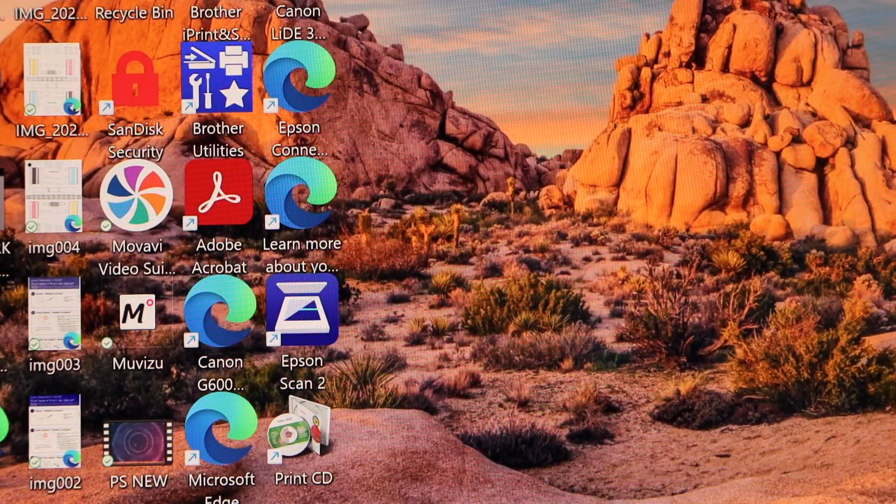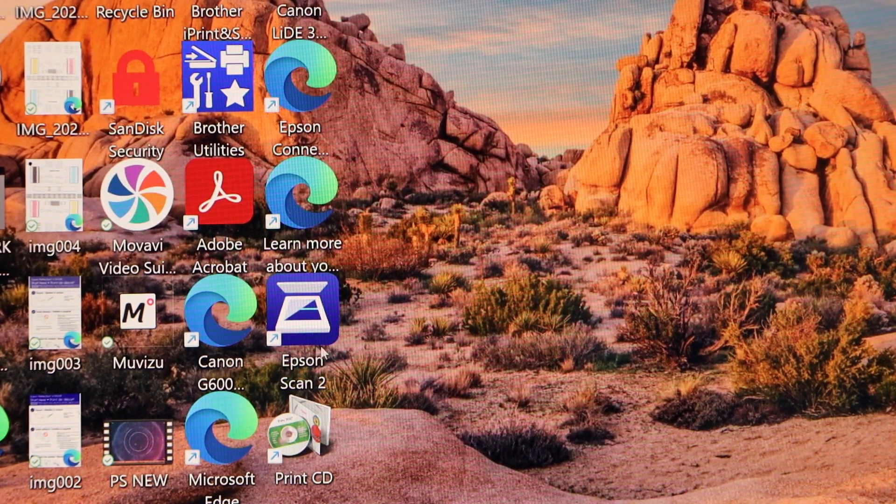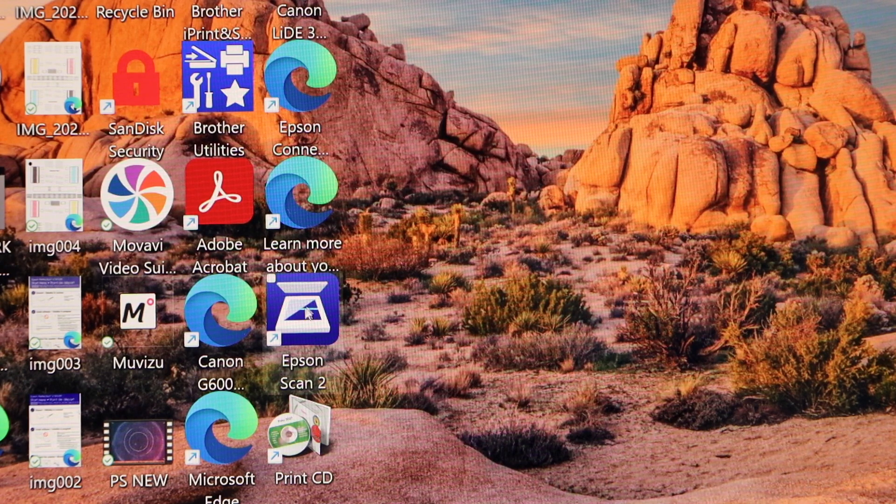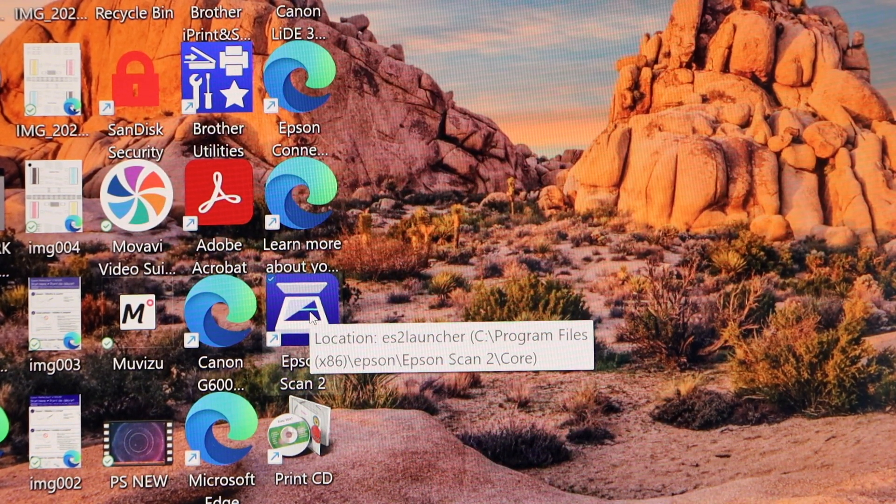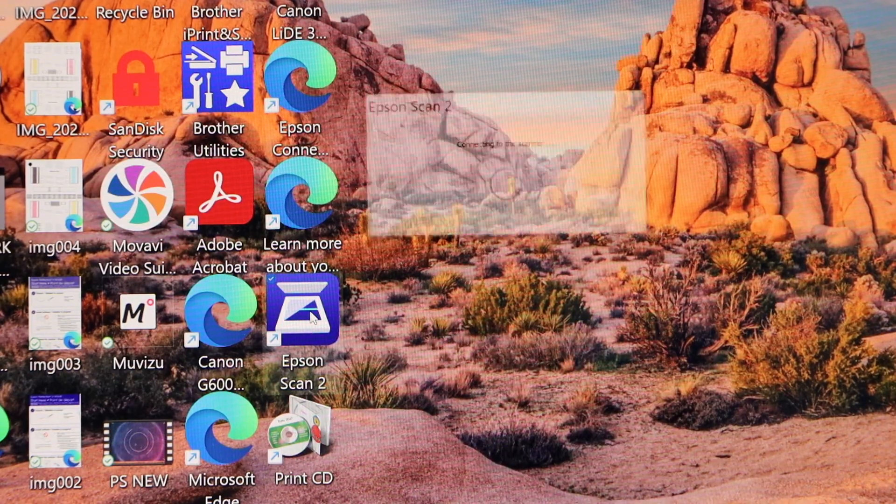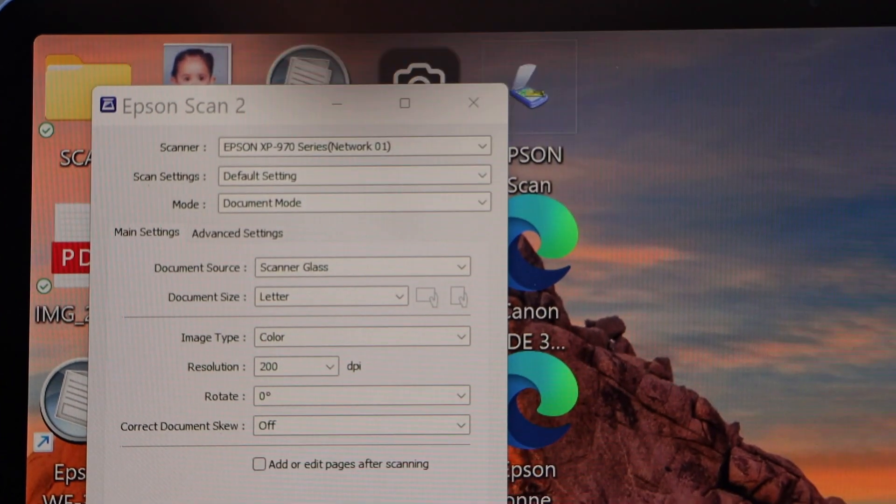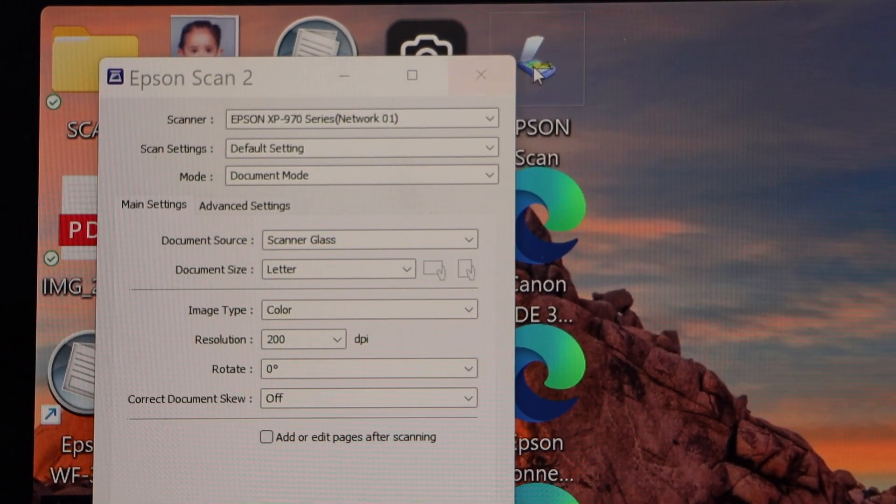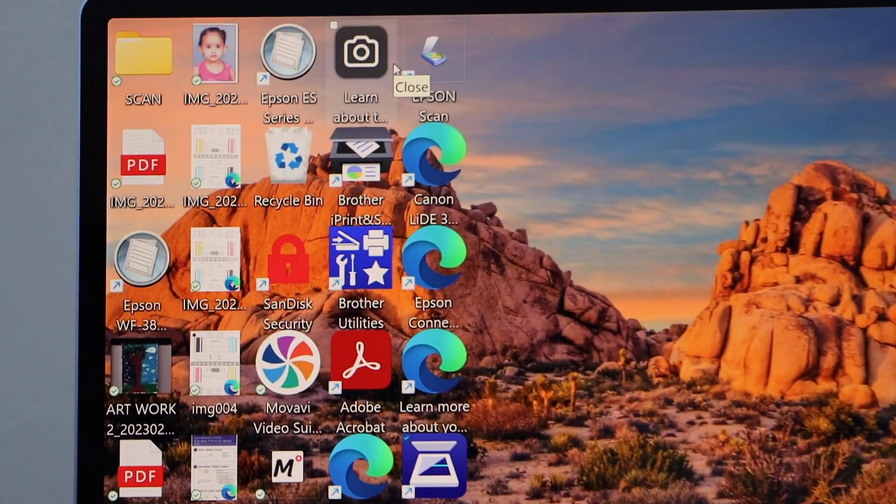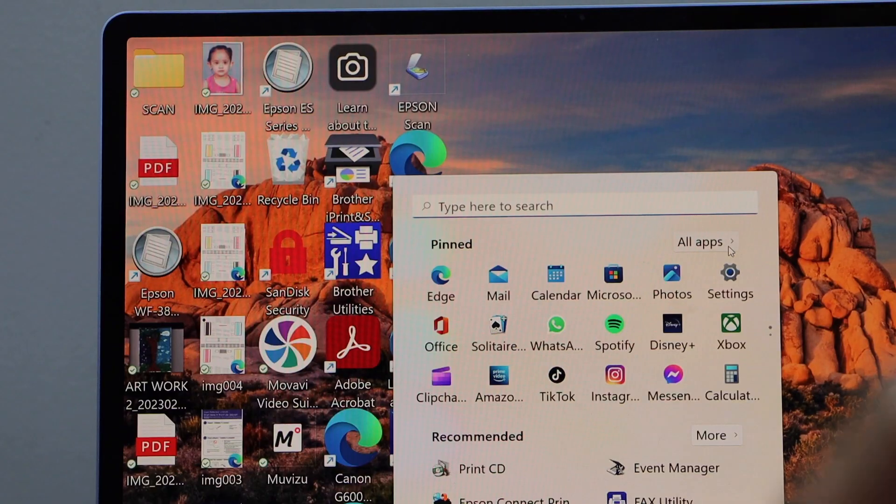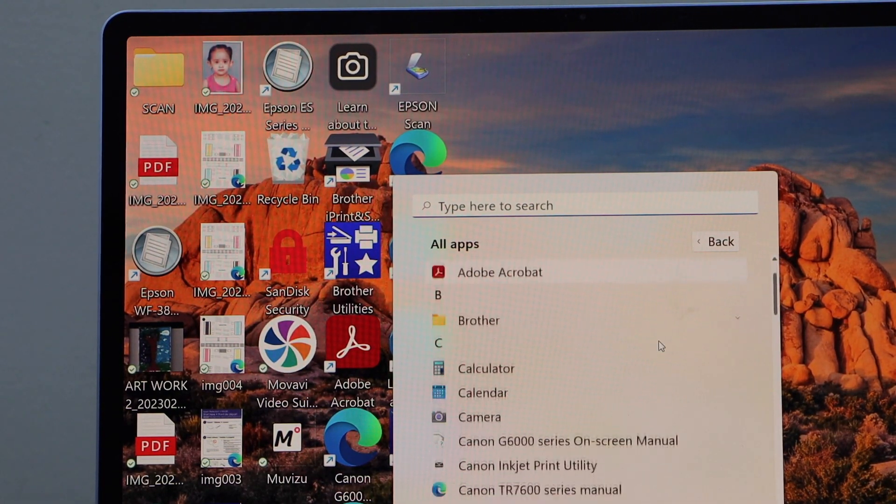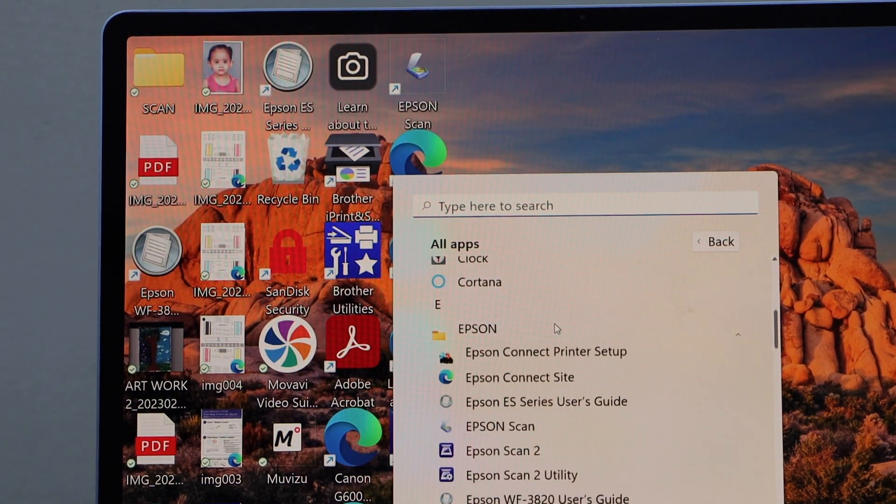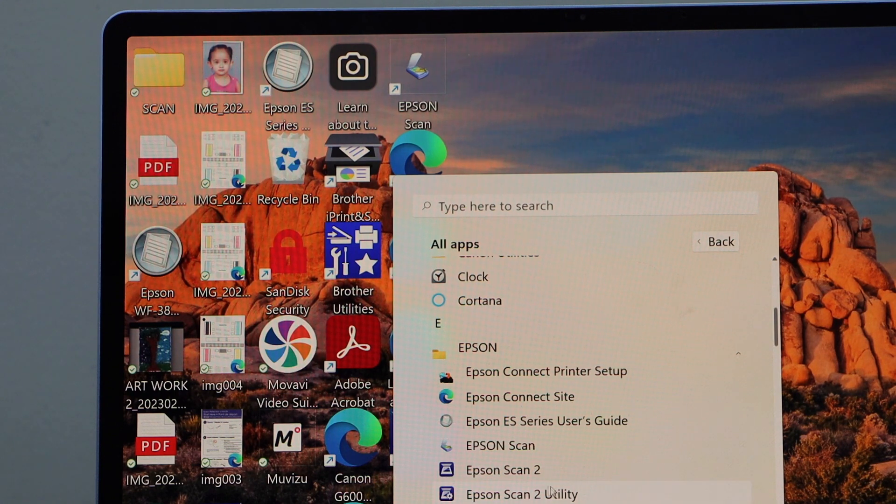If you want to do scanning, you have to open the Epson Scan app. It is available on the desktop. In this window, we can start scanning. You can see all the details available here. If you don't see this app on your screen, you can go to the Start button, click on All Apps, scroll down and look for Epson, select it, and select Epson Scan 2 or Epson Scan 2 Utility.